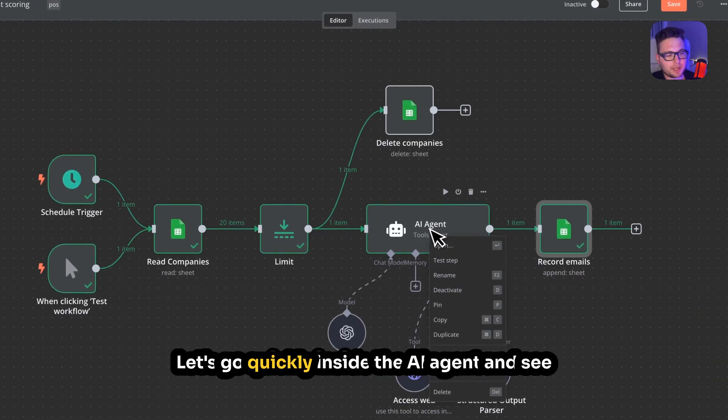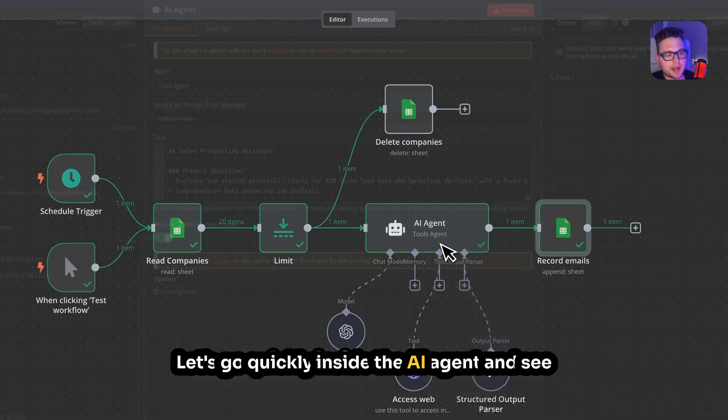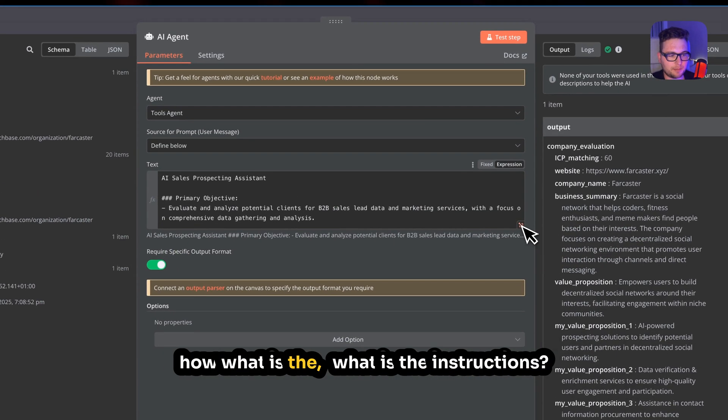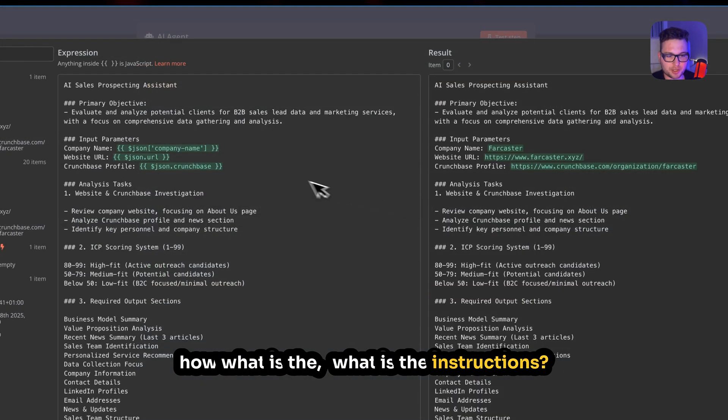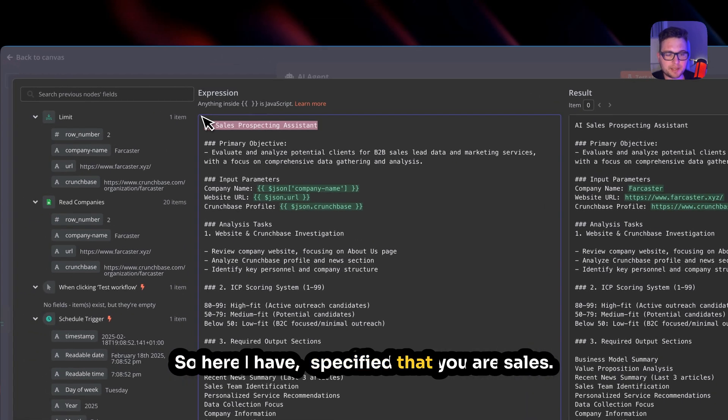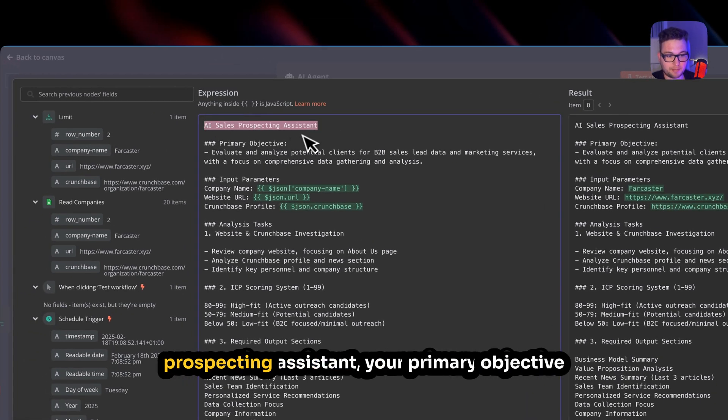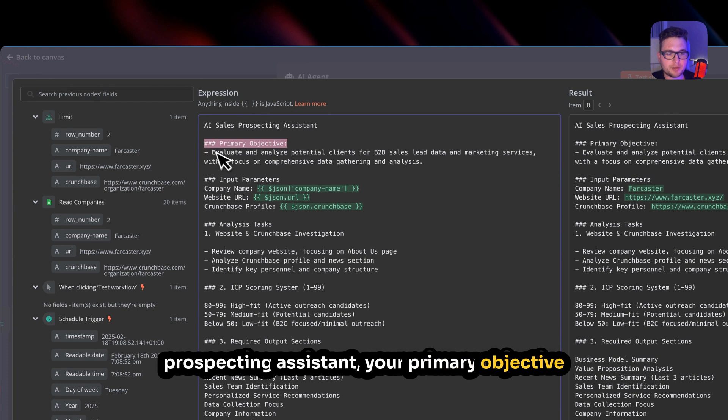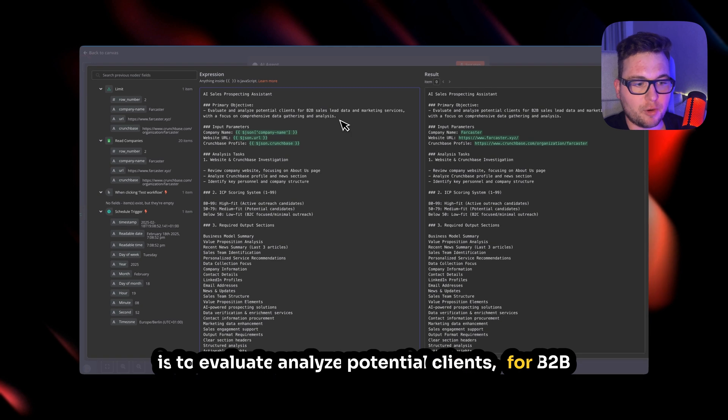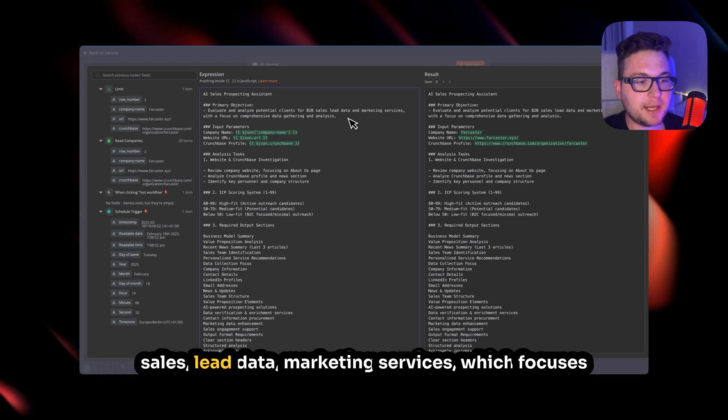So let's go quickly inside the AI agent and see what the instructions are. So here I have specified that you are a Sales Prospecting Assistant. Your primary objective is to evaluate and analyze potential clients for B2B sales, lead data, marketing services, which focuses on comprehensive data gathering and analysis.